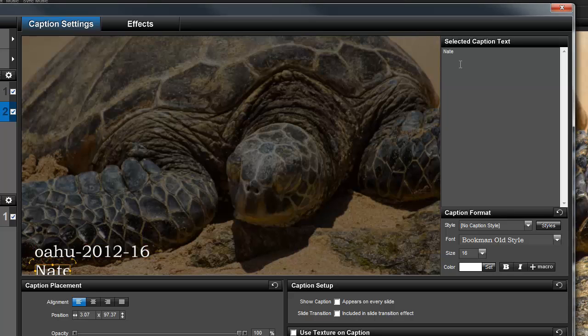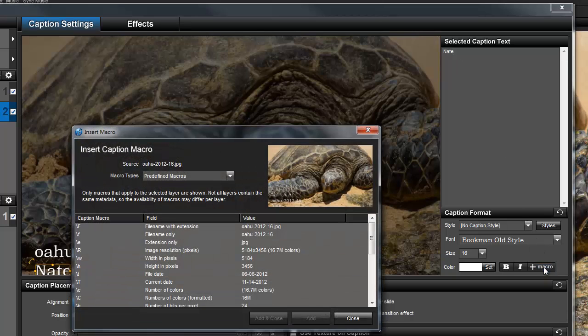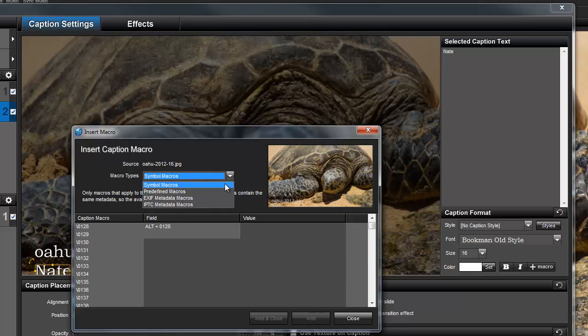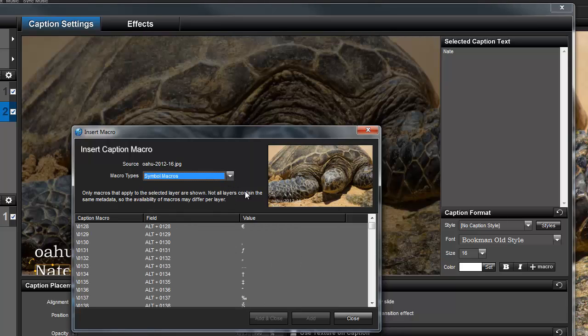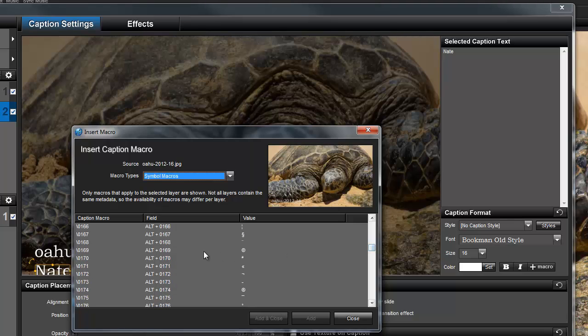Now I'll click the Macro button and choose Symbol Macros from the Macro Types list. I'll scroll down until I find the copyright symbol and then press Add and Close.